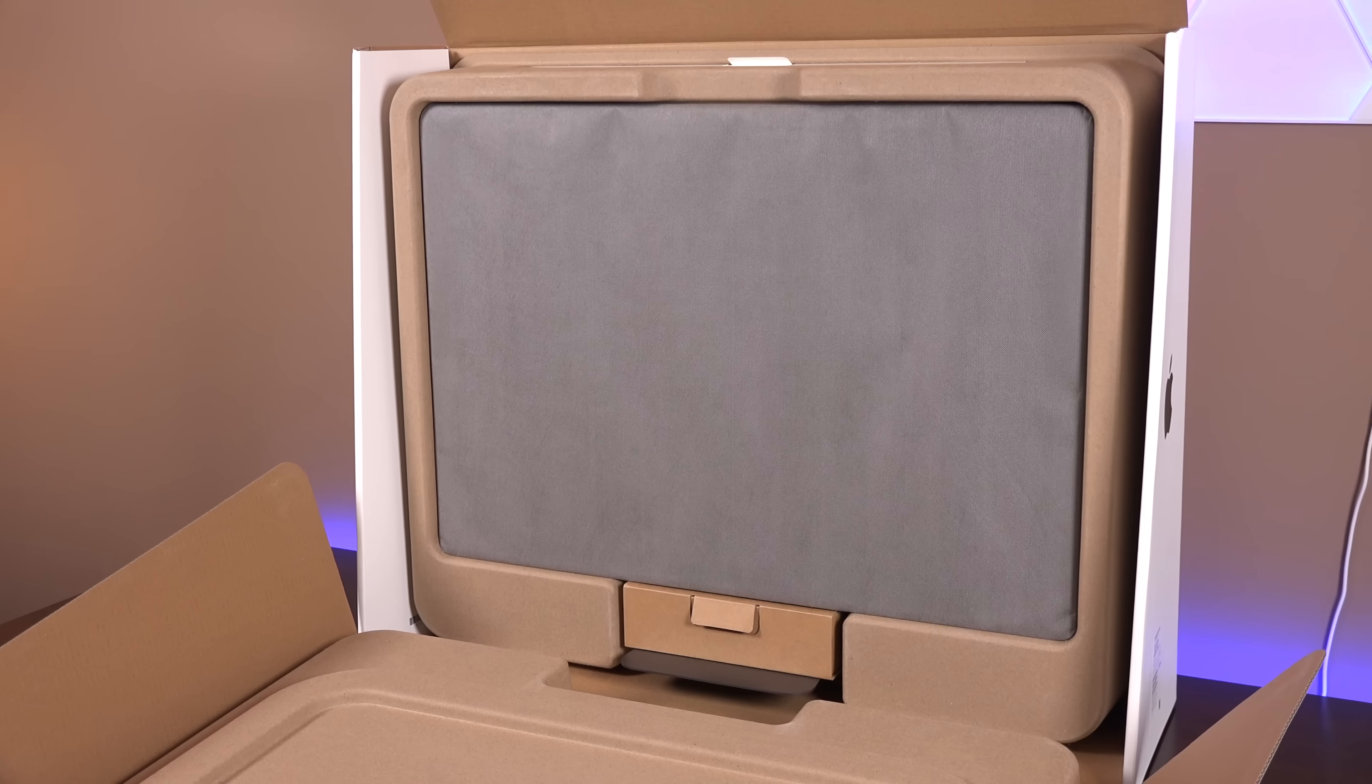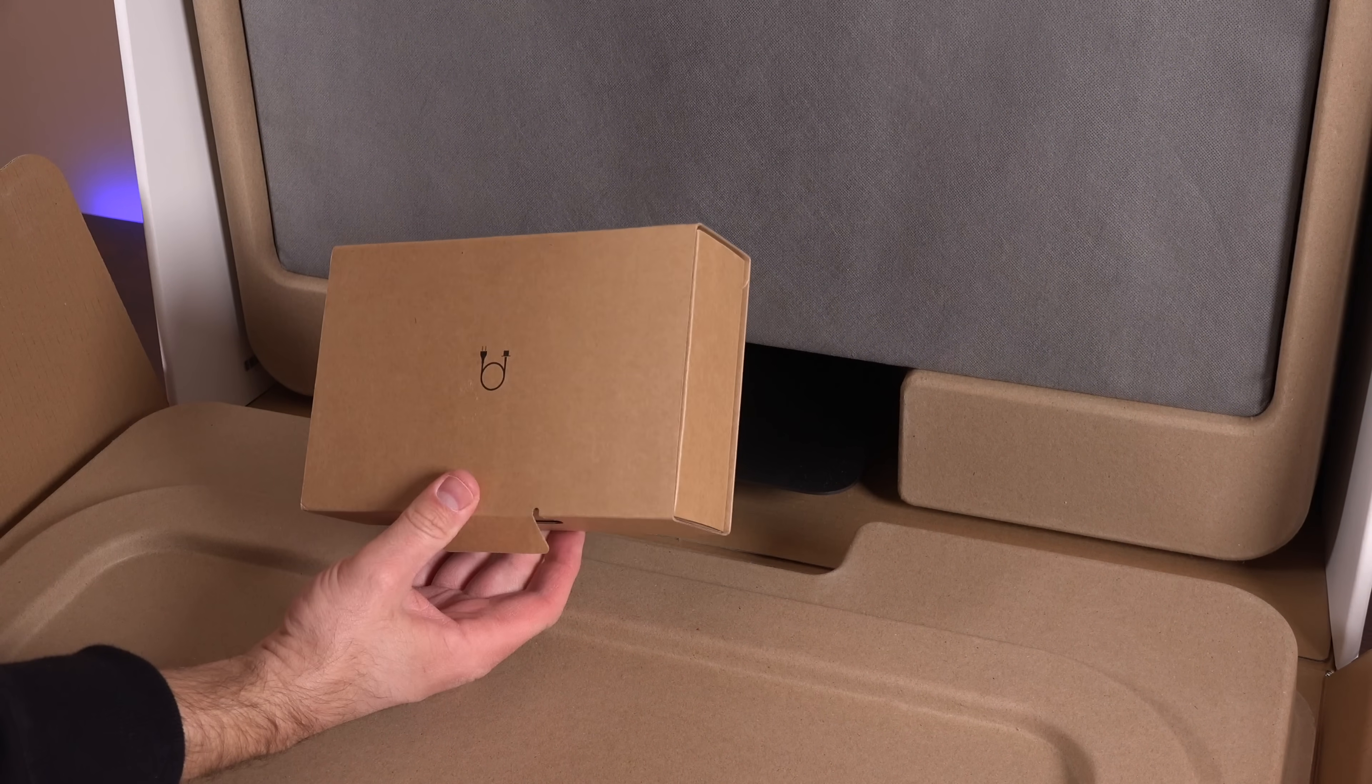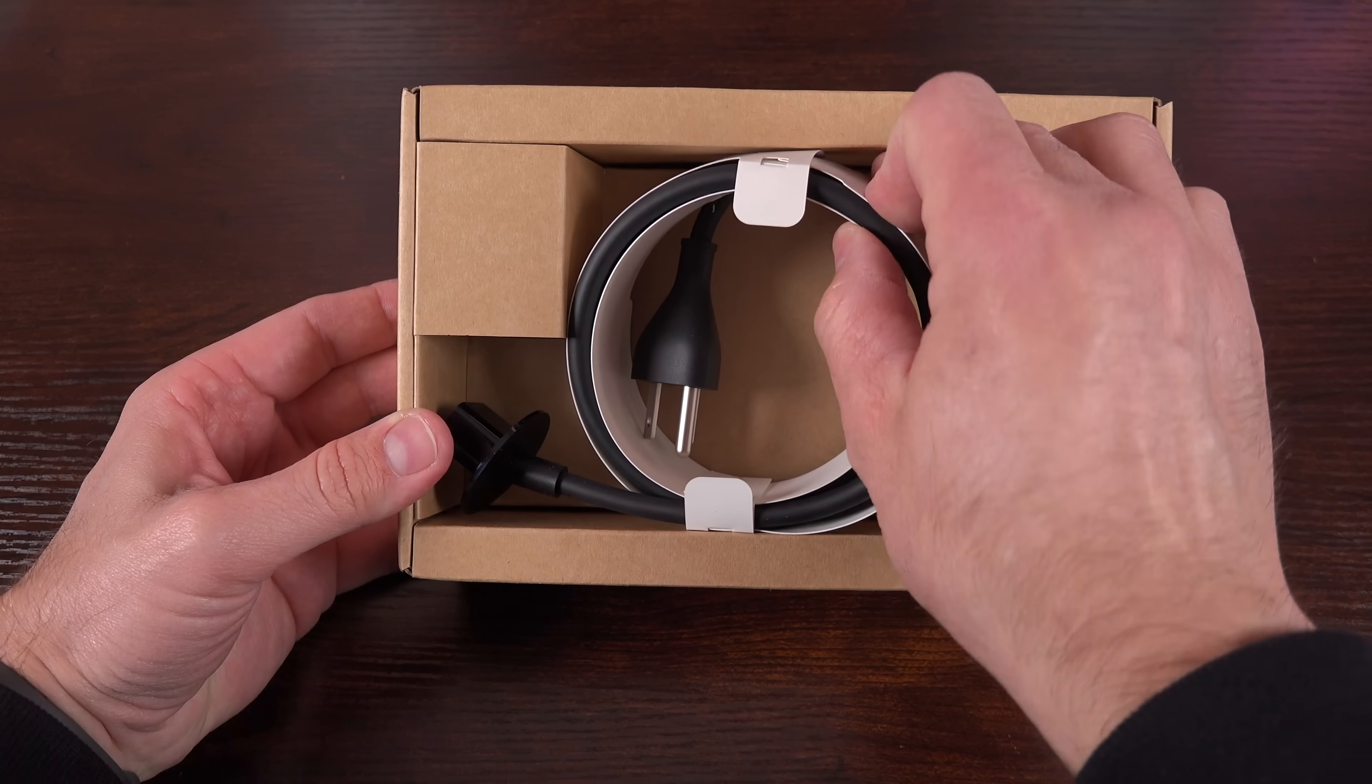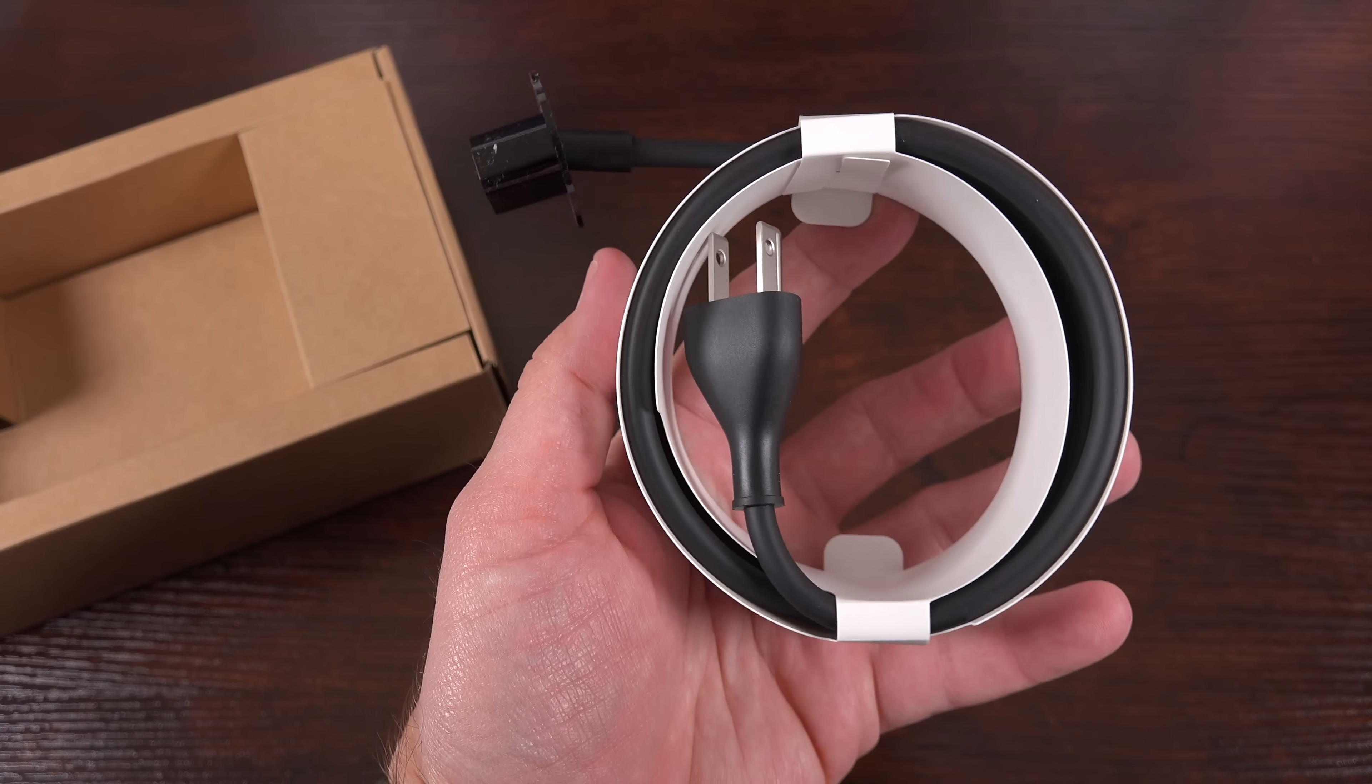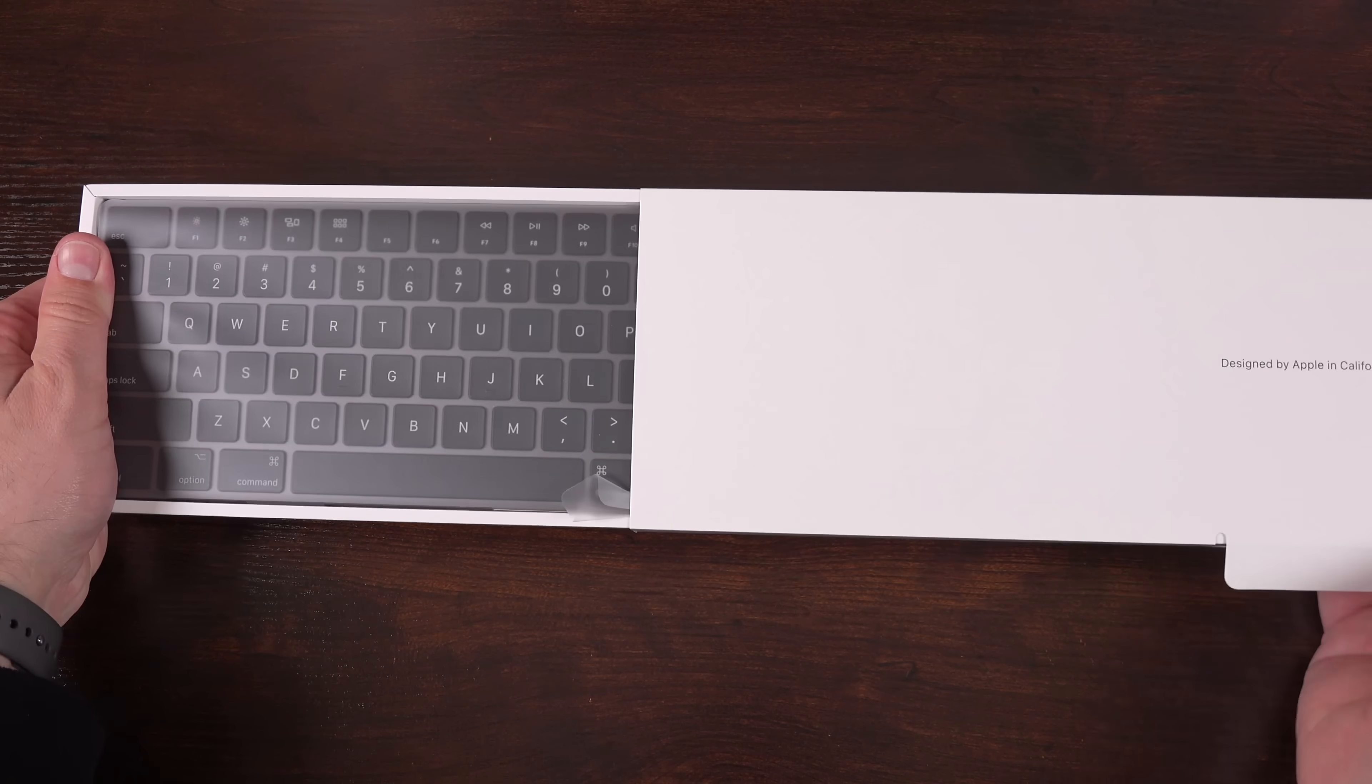So before we get to the main event, we have all of our accessories, which are also packaged differently than the previous design. So we have our power cable which is in its own dedicated box just beneath the stand. So the power cable is black to match the space gray iMac, and that is not the only black cable we'll find. So as always slotted in the top of the box is the accessory package containing the keyboard and mouse.